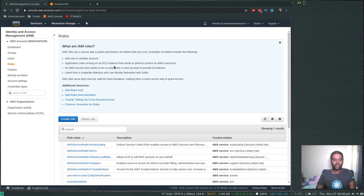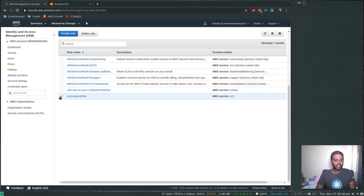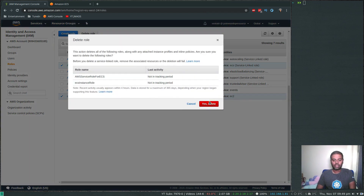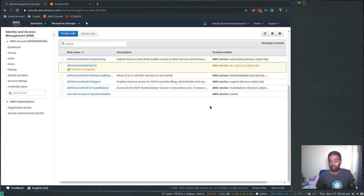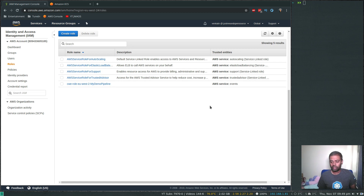The last step is to go to the IAM service and delete the two roles created for us: the ECS instance role and the AWS service role for ECS. Click Delete Role and confirm. That's it for this video — hope you enjoyed it. If you have any questions or find something wrong, please let me know in the comments. I'm learning along with you. Don't forget to subscribe, and I'll see you in the next video.